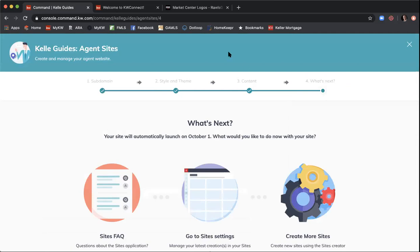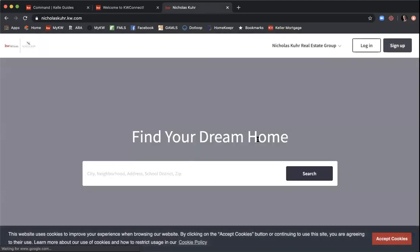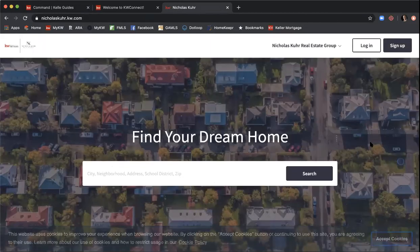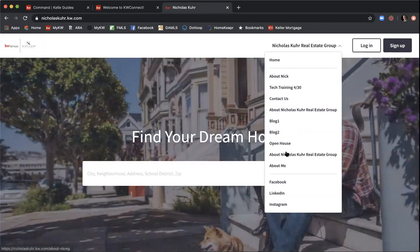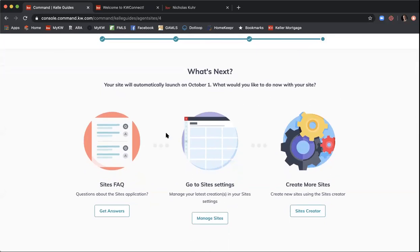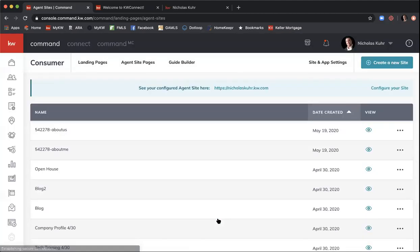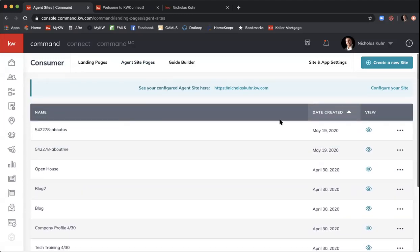We've now completed the Kelly Guide — the website is built and live. Let me quickly show you nicholascore.kw.com. Back in Command, you can click 'Manage Sites' to go to the Agent Sites tab within the Consumer Applet and see all the pages you've created. The eye icon to the right of each page allows you to preview it, opening a live version of that page.